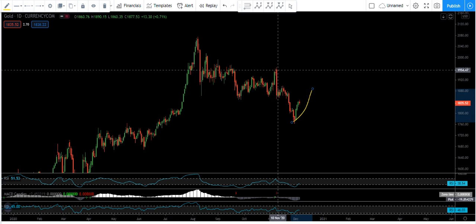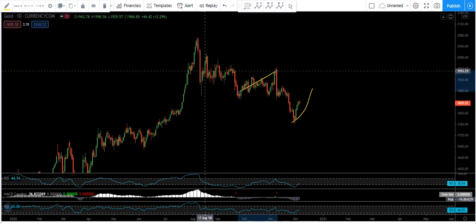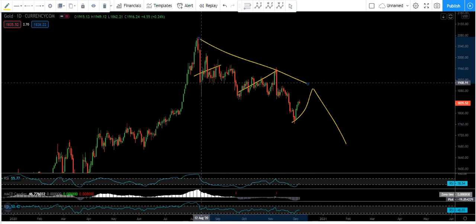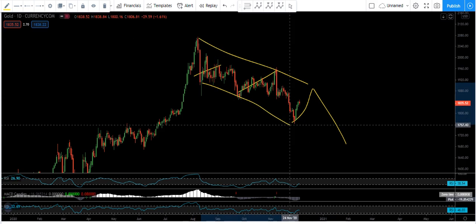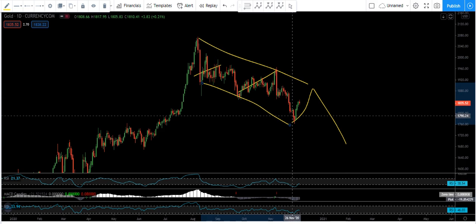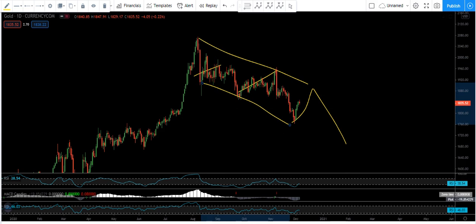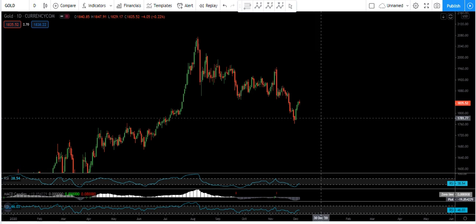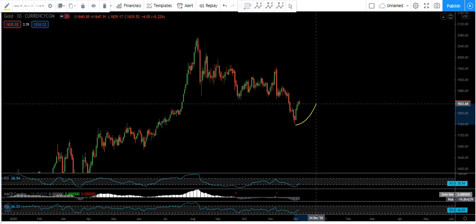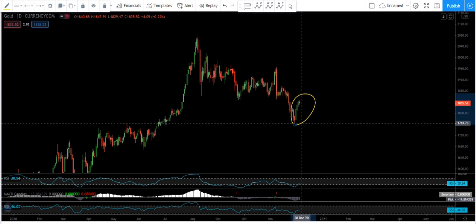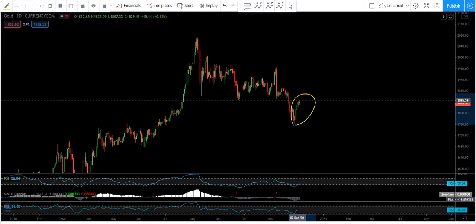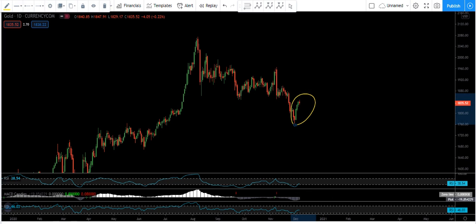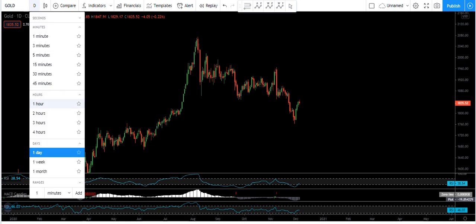Anyway, we cannot right now confirm which one is correct. We cannot say this is the only correction and this correction is finished, because we also have the possibility the price can correct similar to what we've seen for the next move down. In that case we can expect the price moving within the channel, correcting within the channel. The main question is whether we should look for buy or sell for the next week.